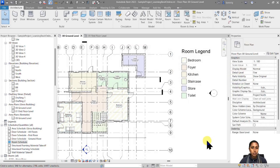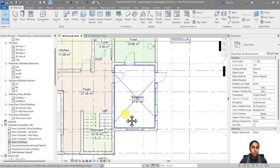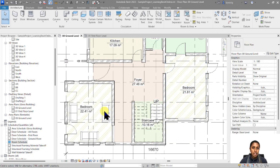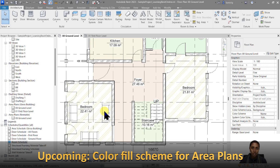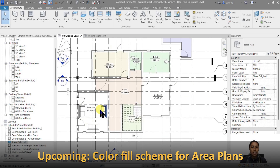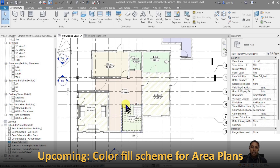Say OK, so now these two rooms have been assigned that particular hatch with that particular color. You can always go ahead and edit and customize this based on your preferences. Now you can do a similar thing for your area plans.